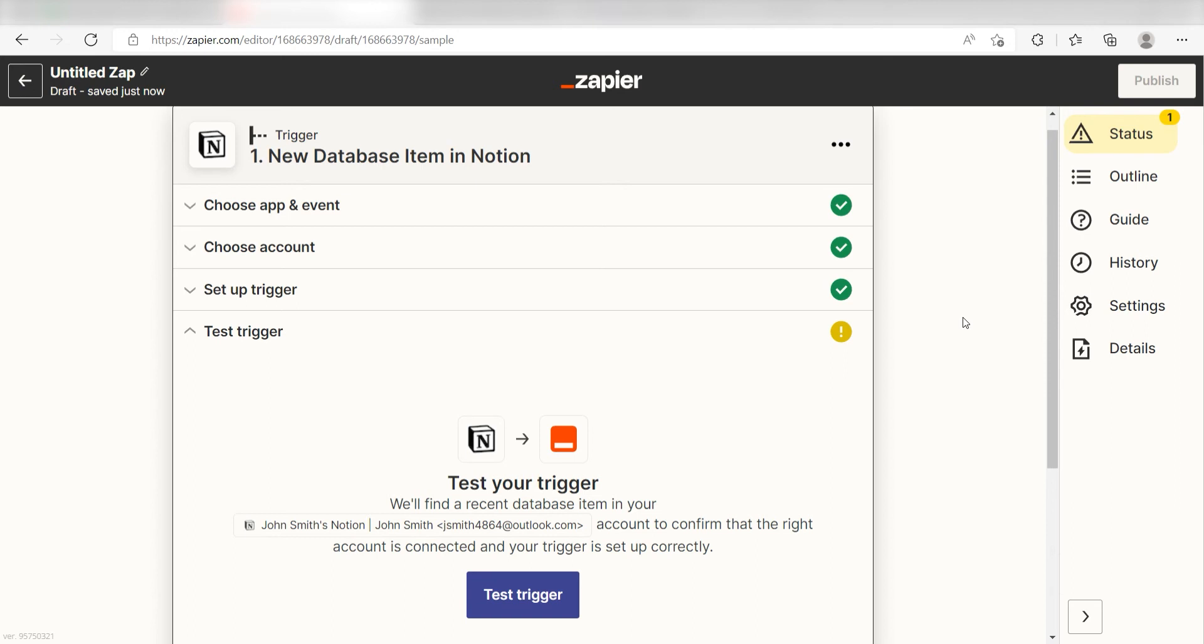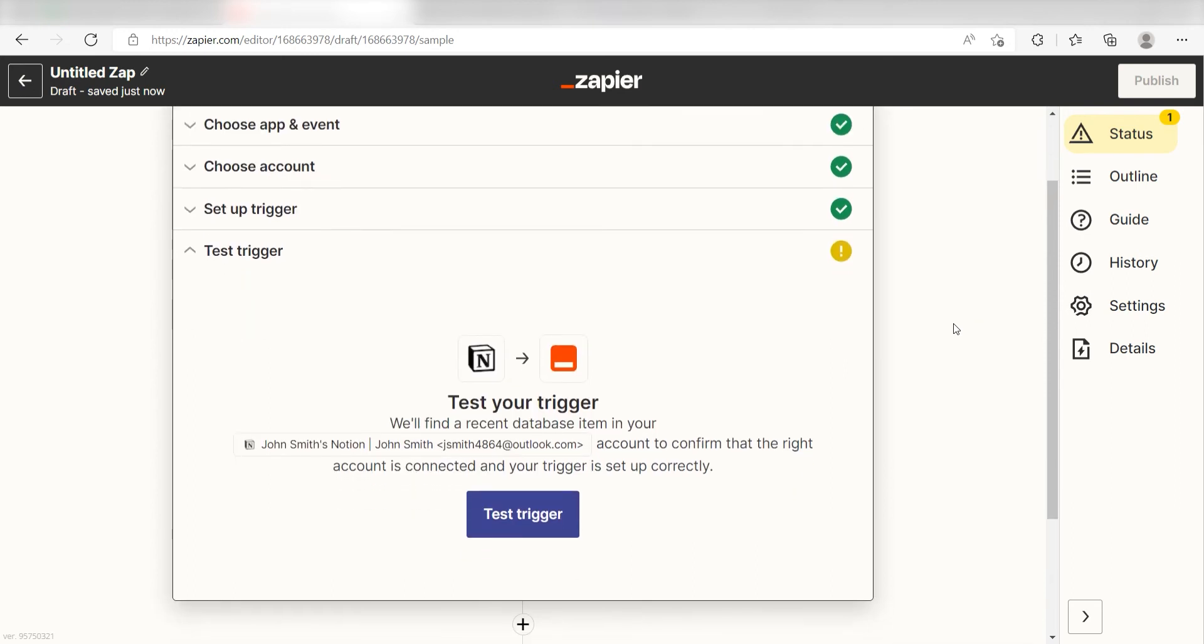In order to finish setting up the trigger, we'll need to pull in some example data. To do that, click Test Trigger. You're all set with the first step.